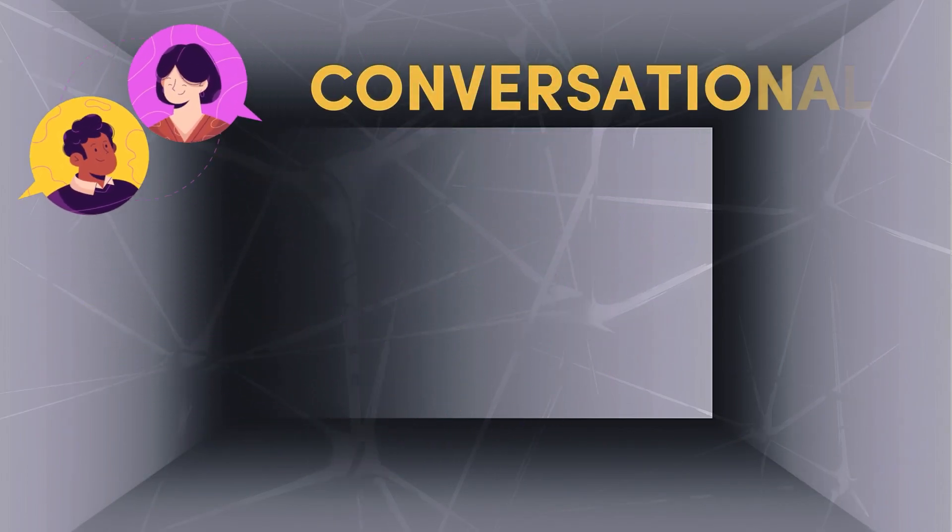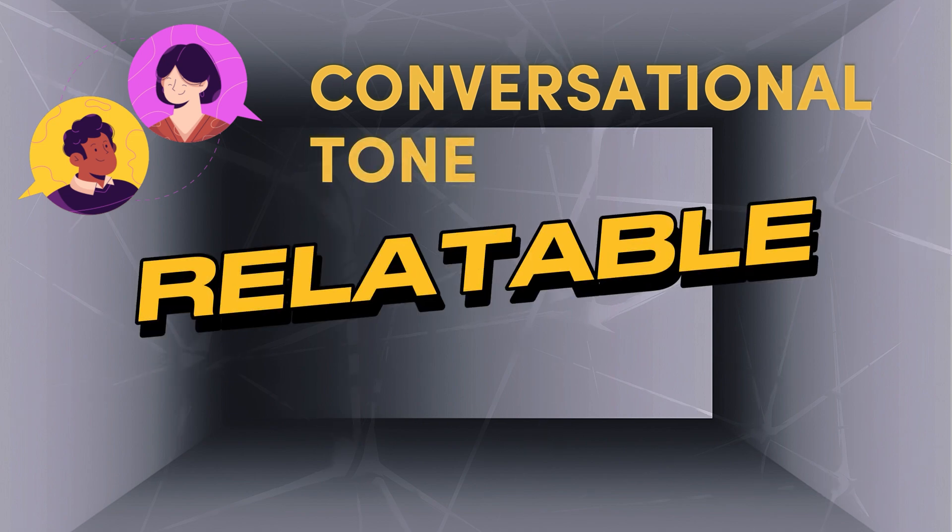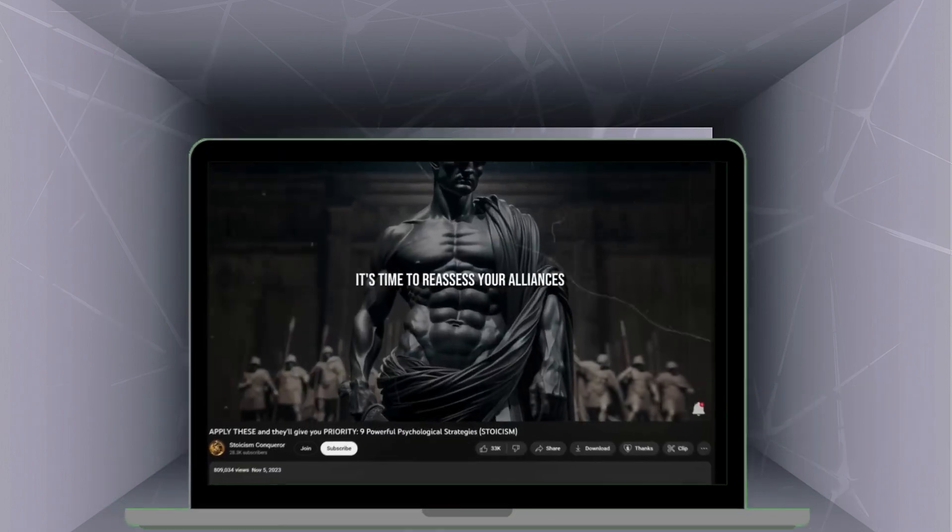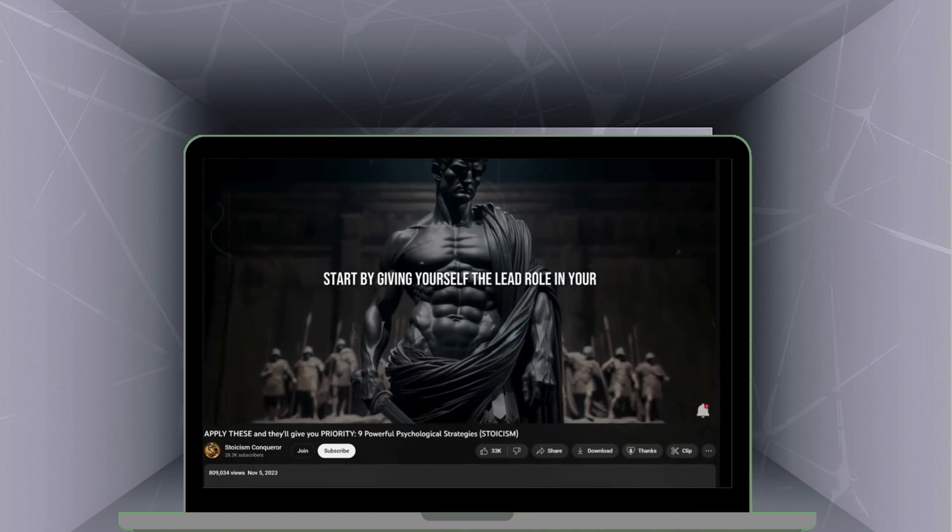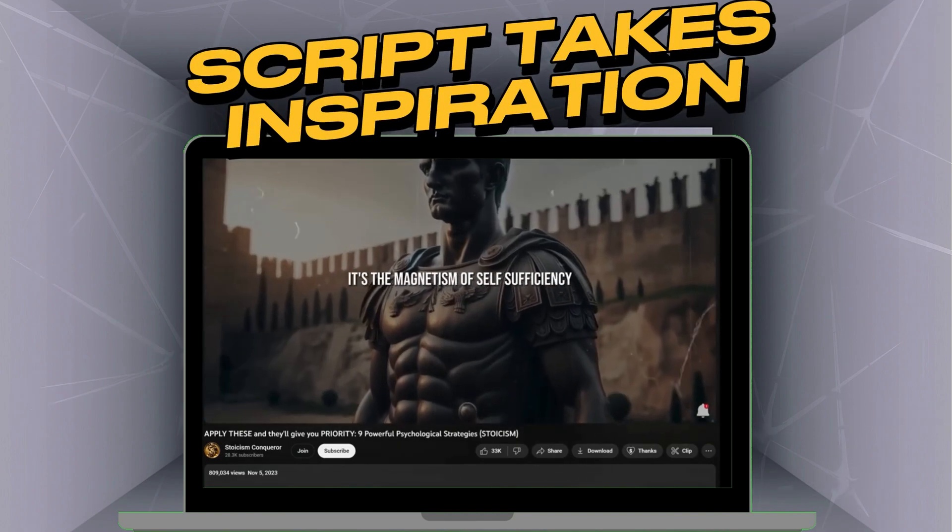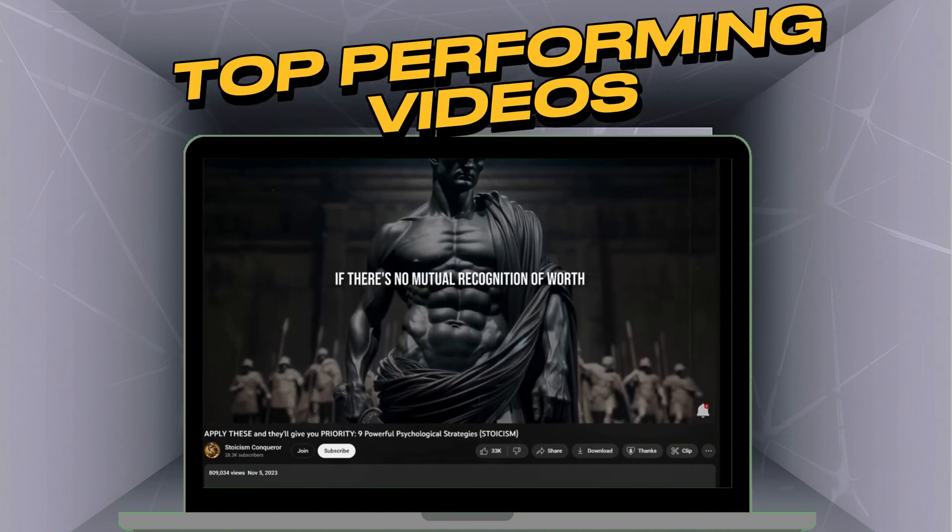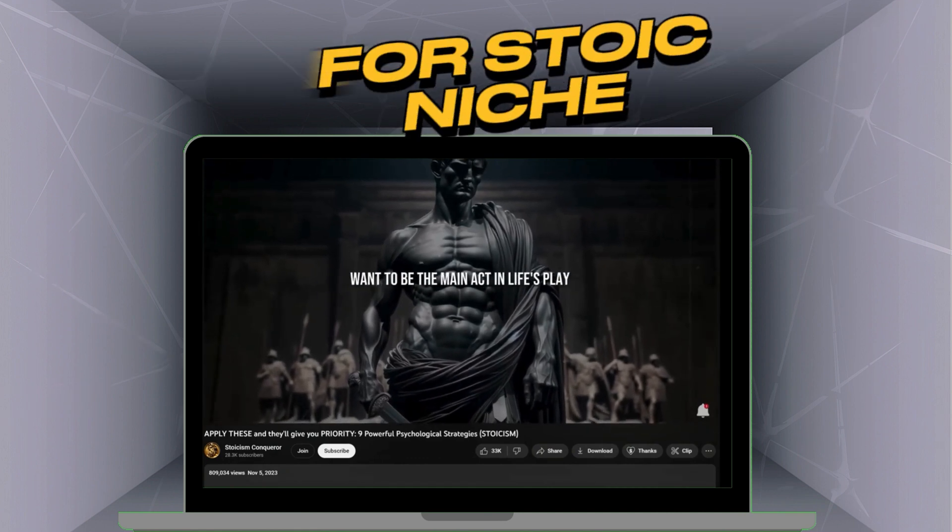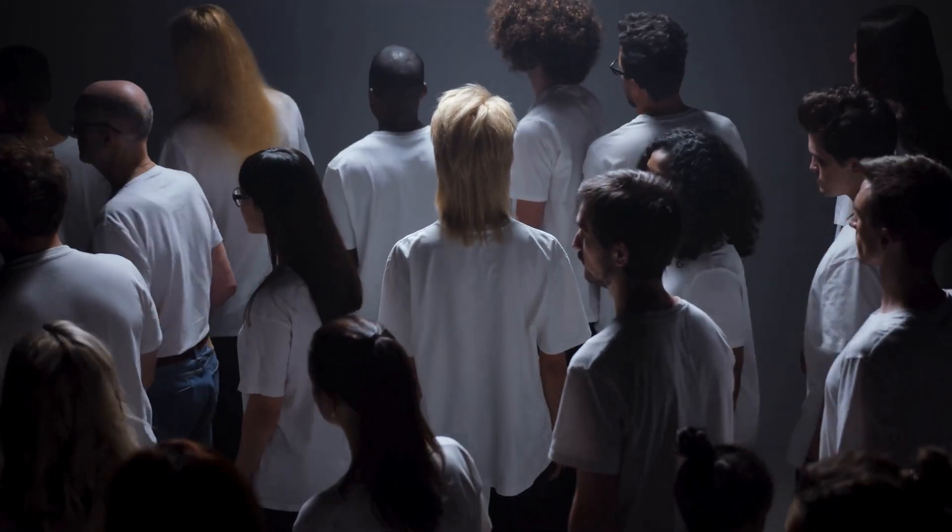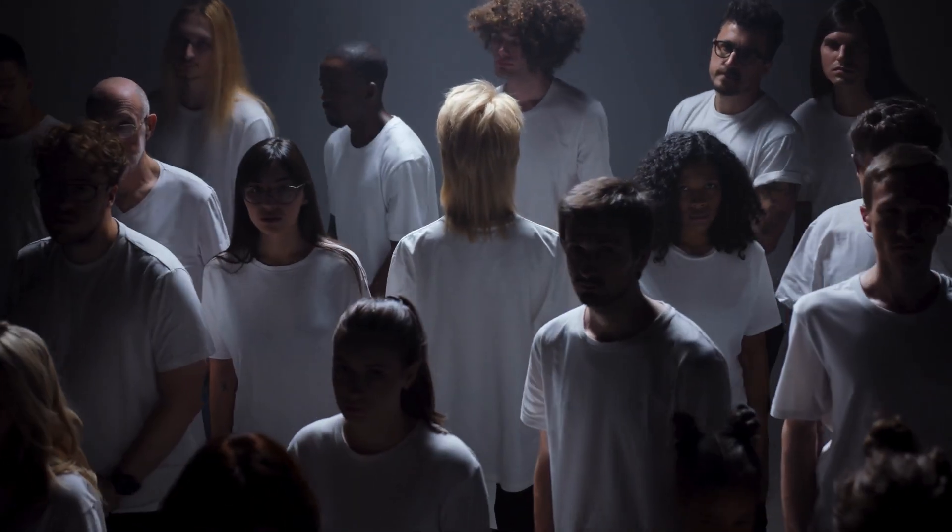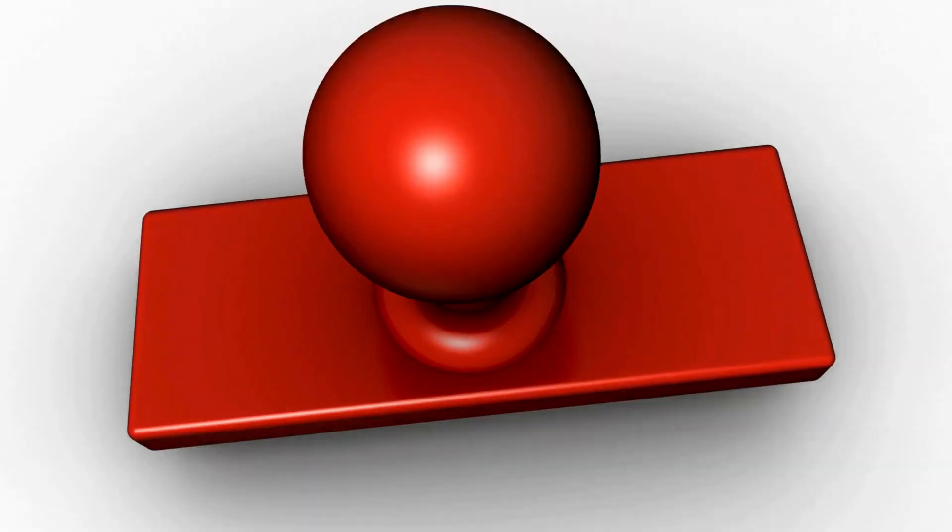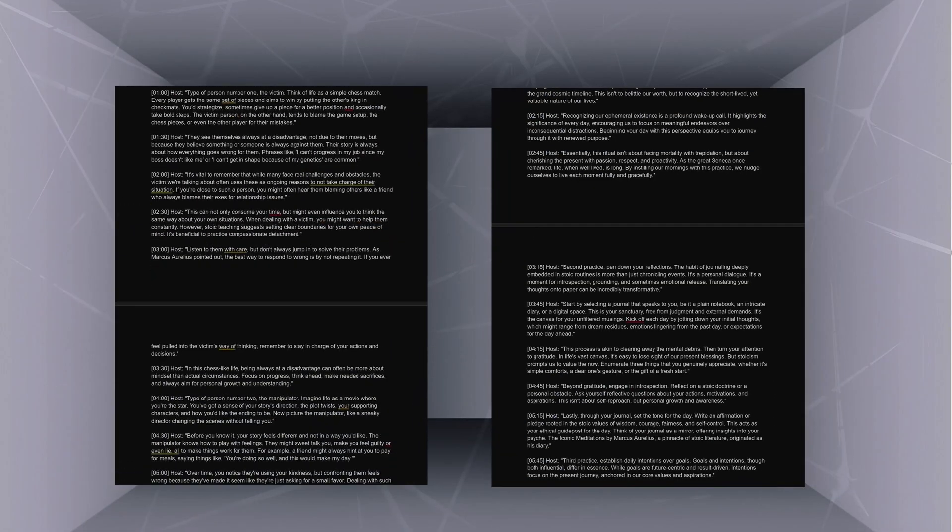Also, our script will have conversational tone, making it relatable and easy to understand. And most importantly, we will draw inspiration from the style of top performing videos for this niche to ensure our content resonates with the audience and is of high quality.